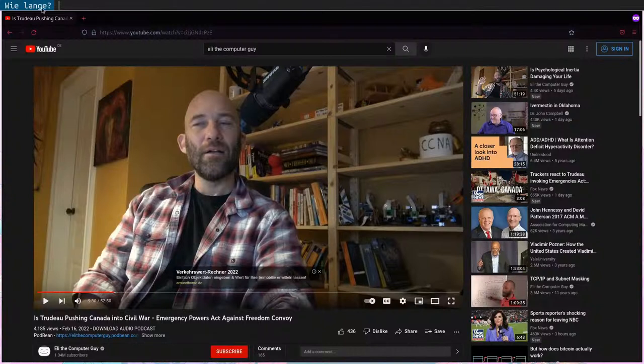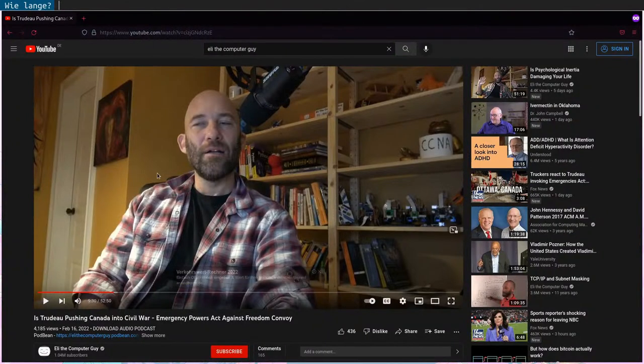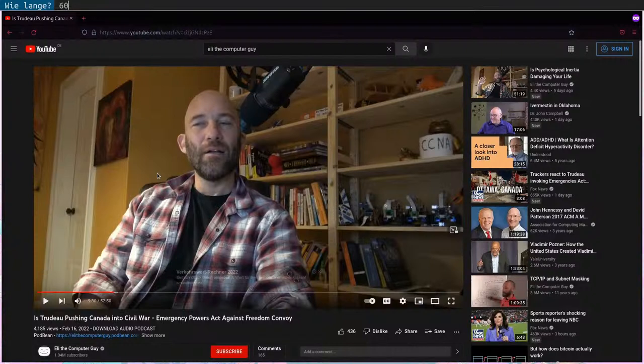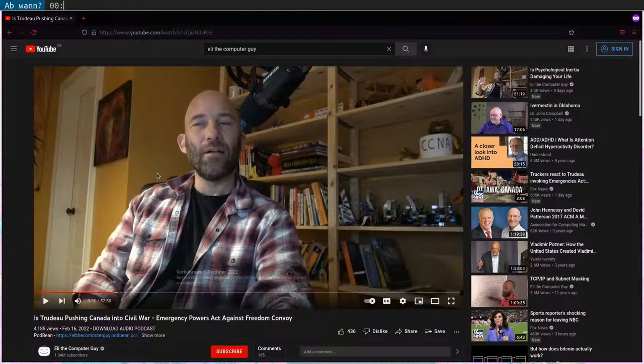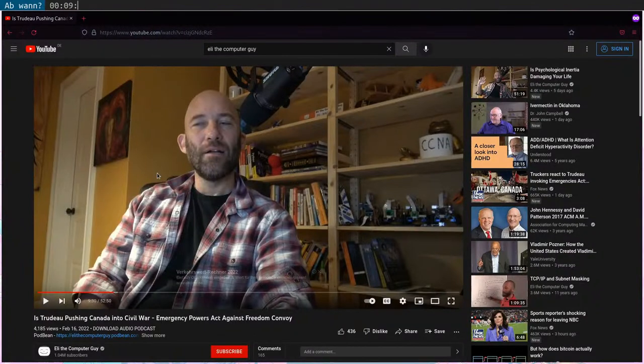It's asking me in German, prompting me because I'm German. For how long? Let's say I want 60 seconds and from when on? Let's say from 9:30. Clip name, Eli.mp4.